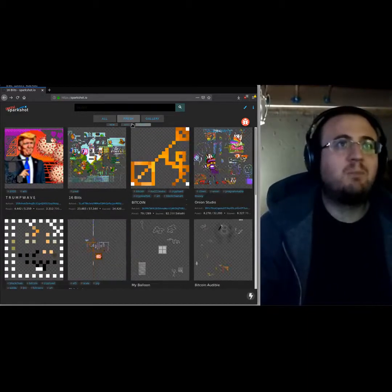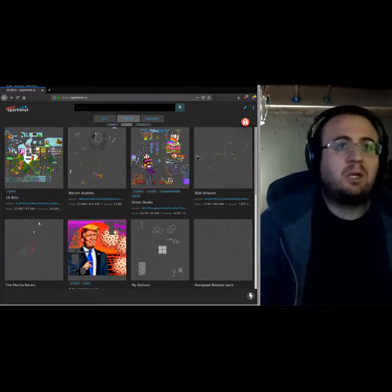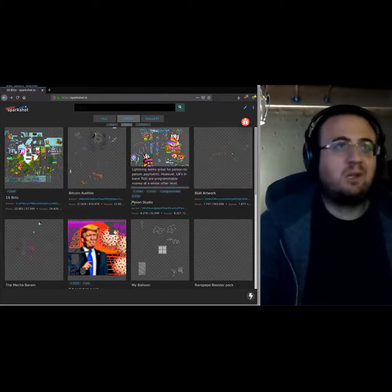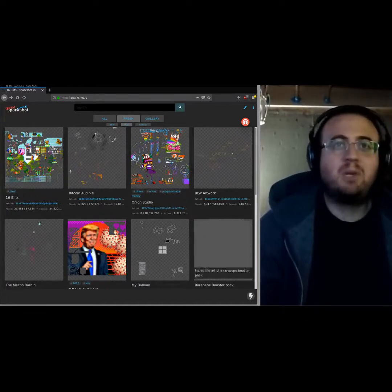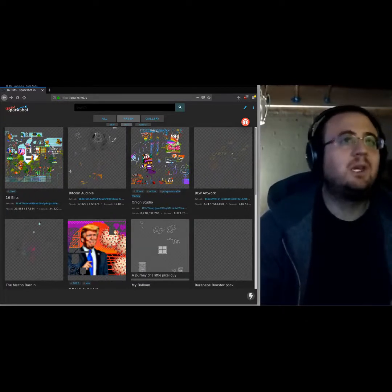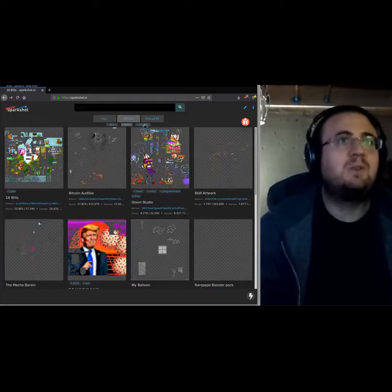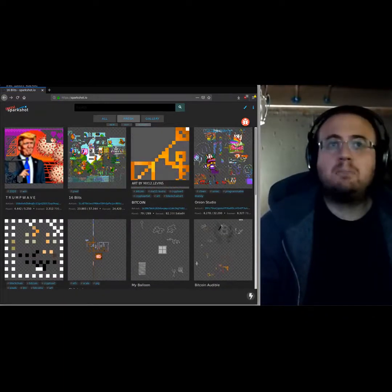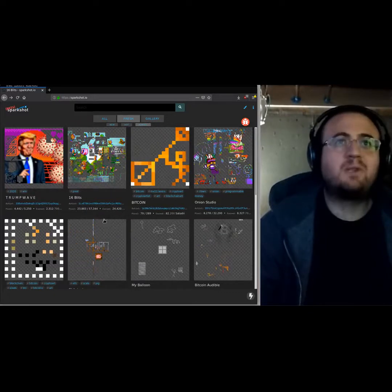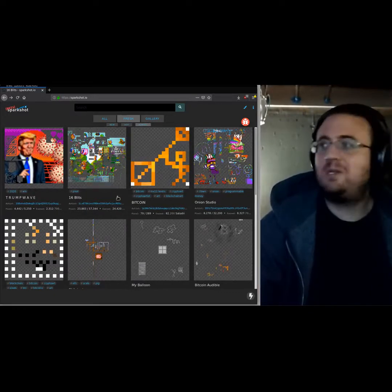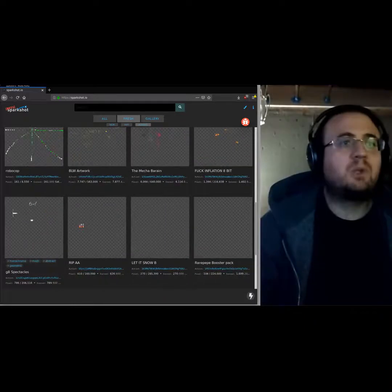The first thing we changed was the sort ranking. We had it ranking by 'hot' but decided it looks a bit confusing — it was actually ranking by Satoshis, but if you don't know that it might look incomplete. So we changed it to rank by percent complete, so you get colorful stuff up at the top and some easy wins.